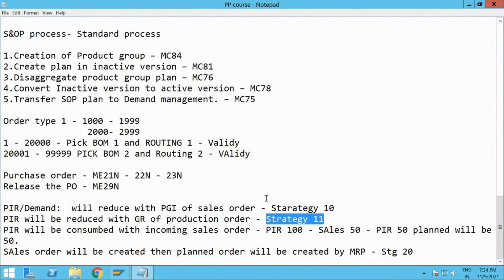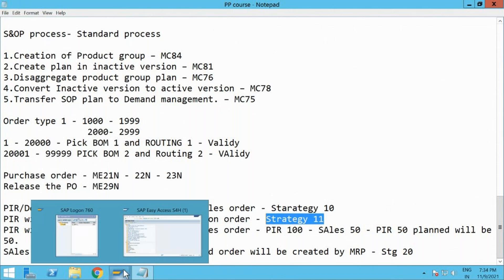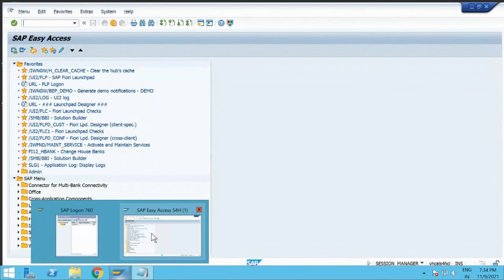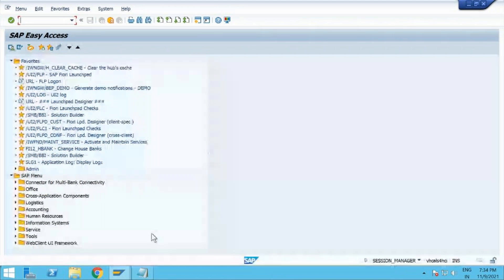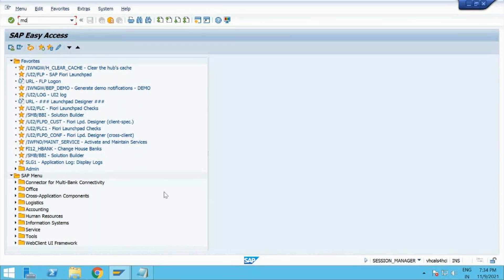Yes, I got an issue — I am unable to enter the unit price for the item. It was in the purchase order. Let us see.